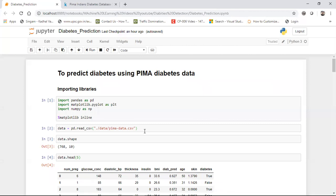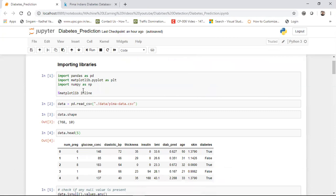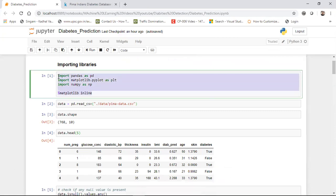I faced some challenges improving accuracy. I used the XGBoost algorithm — initially I tried random forest and got a little less accuracy, but after applying XGBoost with hyperparameter optimization I was able to get a good accuracy. To begin, I import all the necessary libraries: pandas, matplotlib, and numpy. Pandas is useful for reading the dataset, matplotlib for visualization, and numpy for creating arrays.